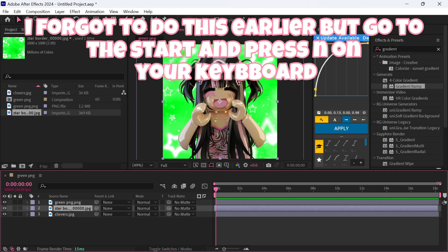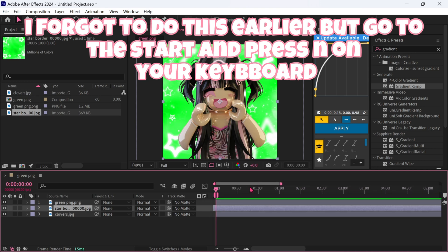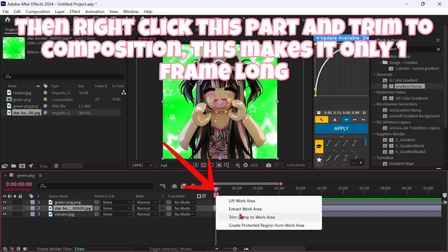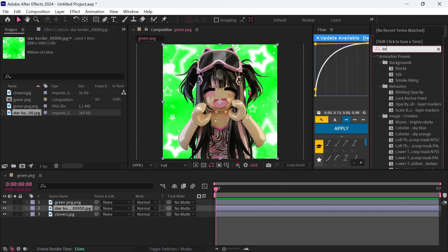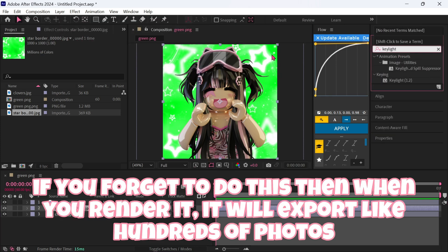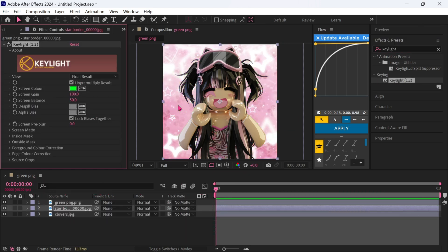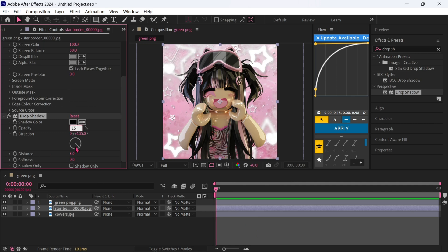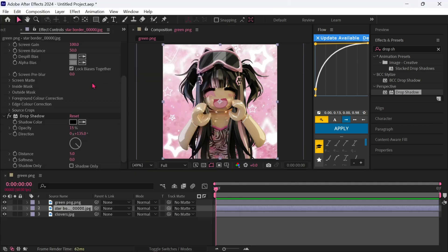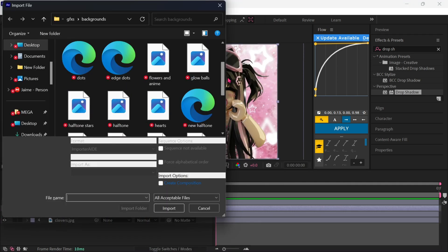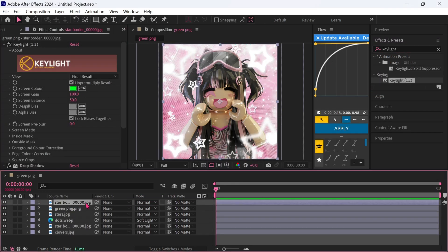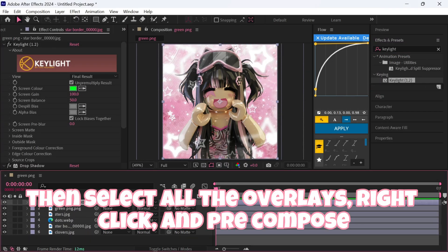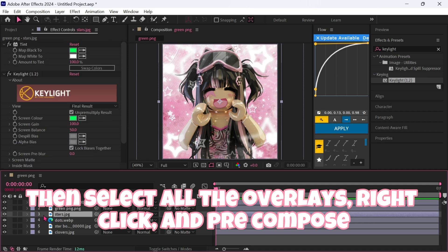I forgot to do this earlier, but go to the start and press N on your keyboard. Then right-click this part and trim to composition — this makes it only one frame long. If you forget to do this, when you render it will export like hundreds of photos. Then select all the overlays, right-click, and pre-compose.